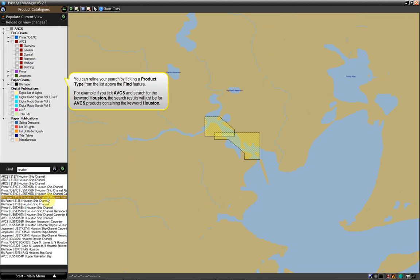You can refine your search by ticking a product type from the list above the Find feature. For example, if you tick ABCS and search for the keyword Houston, the search results will just be for ABCS products containing the keyword Houston.